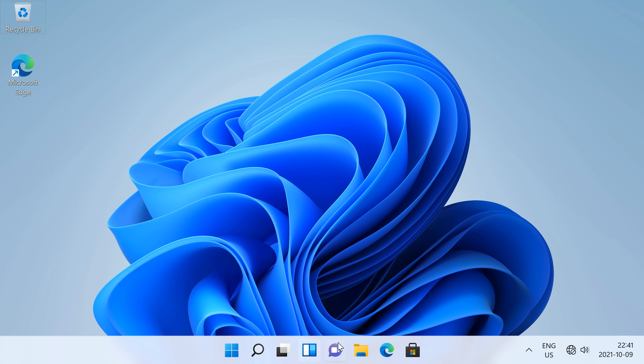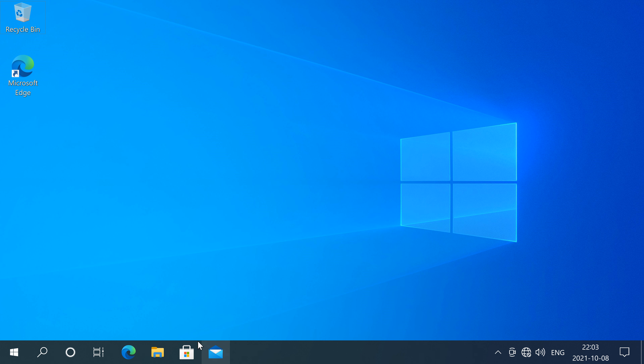In Windows 11 the taskbar icons are centered by default, unlike in Windows 10 and earlier where the taskbar icons are left aligned.